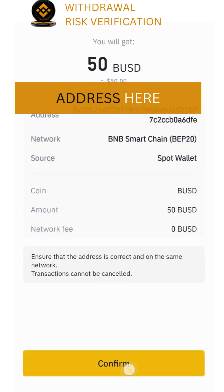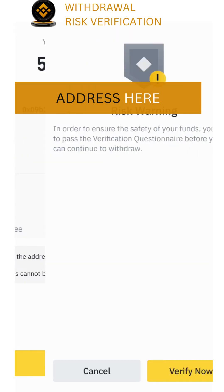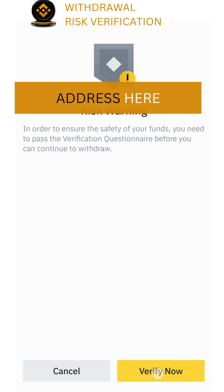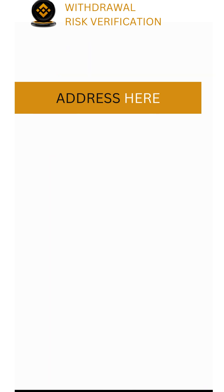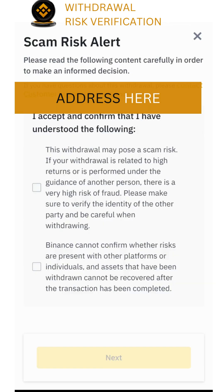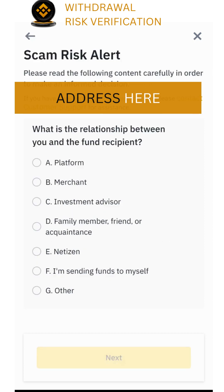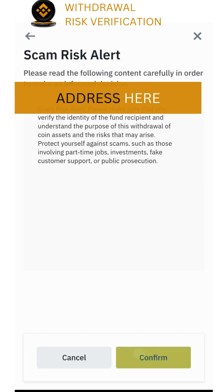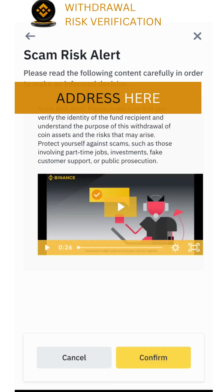Select the amount, click on confirm, and you will see the questionnaire. Now click on both checkboxes and click on next. In the next section, you can see: what is the relationship between you and the fund recipient?